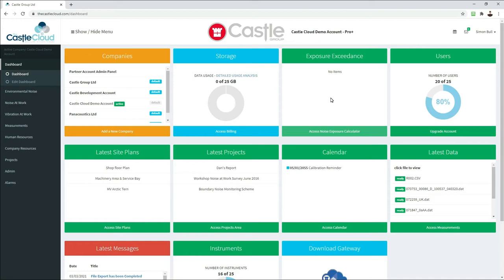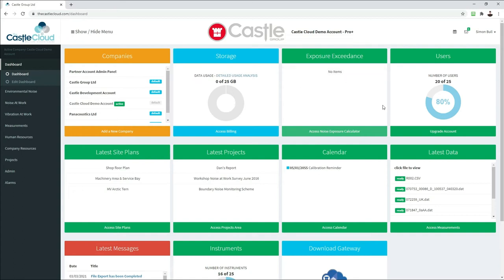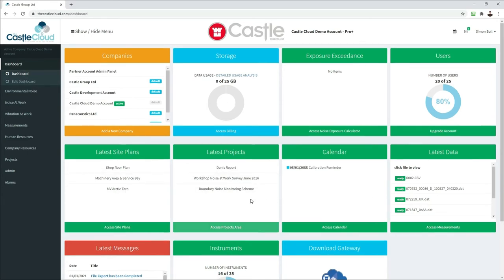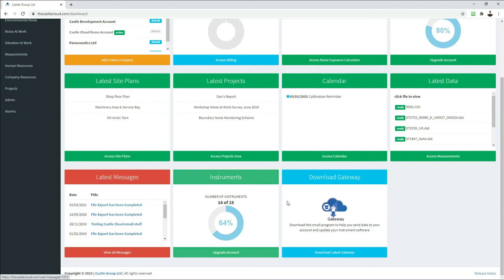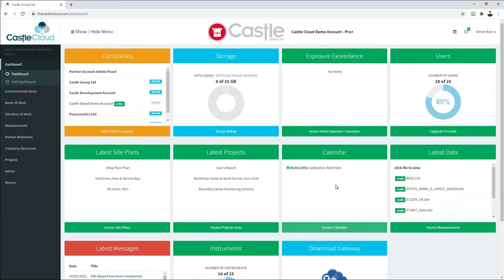This takes you straight into the system. The first thing you're greeted with is a dashboard, where most of what you need is in front of you straight away. The first widget includes the various companies or accounts you're associated with, details of the data you've used so far, any exposure exceedances from the exposure calculators, how many users are on your account, site plans, projects, and what instruments you have. There's also a message center and an option to download the Gateway software for instruments without internet connectivity.